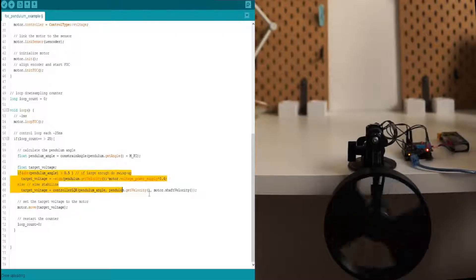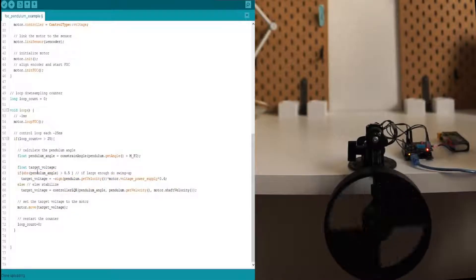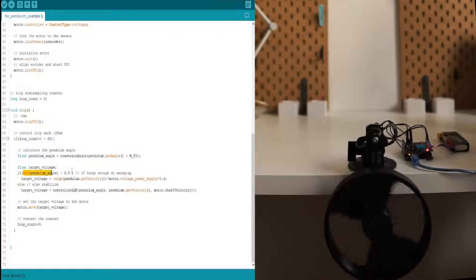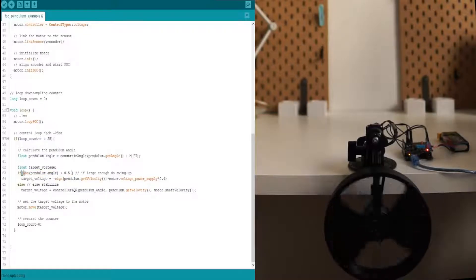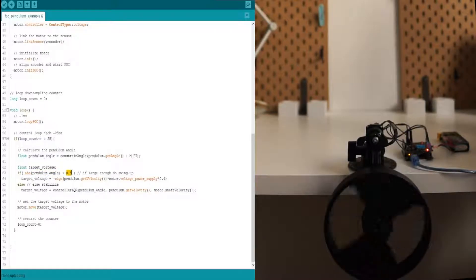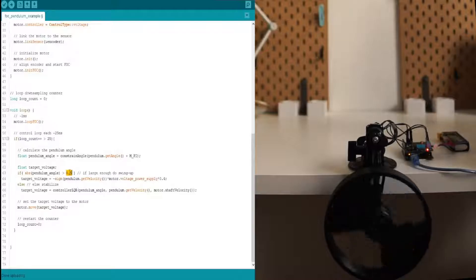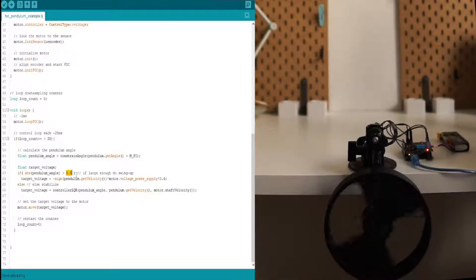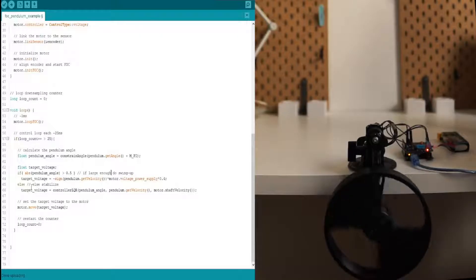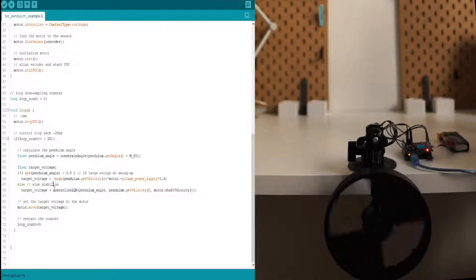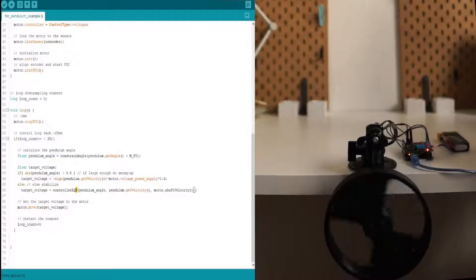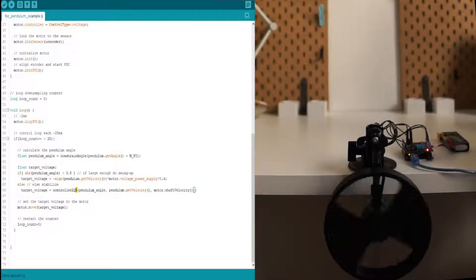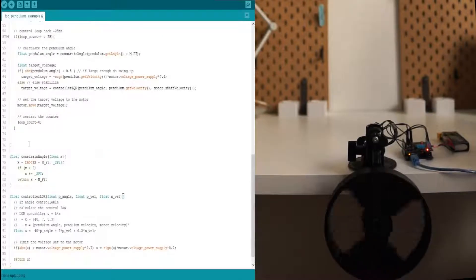Then, the next part of the code is actually the control algorithm. First, we check whether the angle of the pendulum is in between minus and plus 0.5 radians, what would be around 20 degrees. If it's not, then we do the swing up. If it's in between those values, then we actually stabilize the pendulum. And we are going to use the LQR controller in order to do it. Let me show you the function.